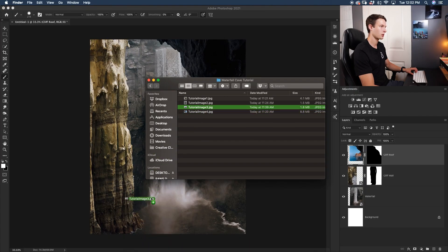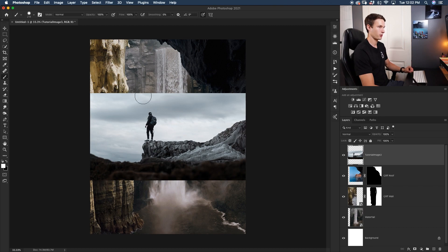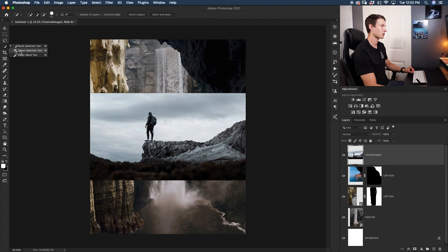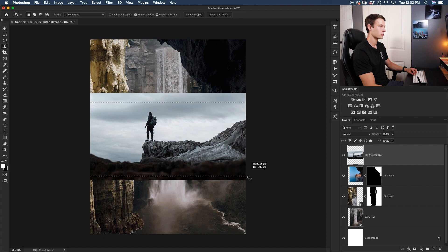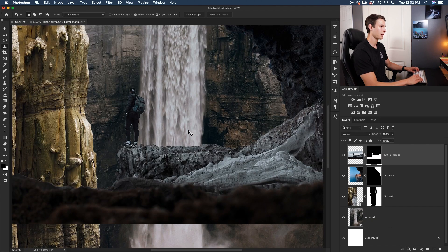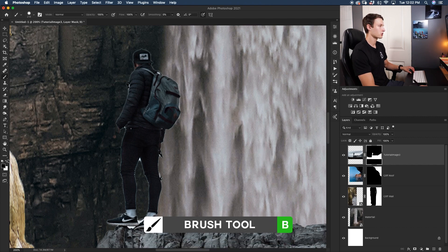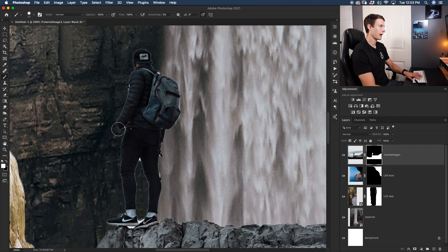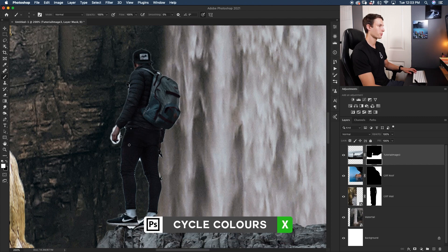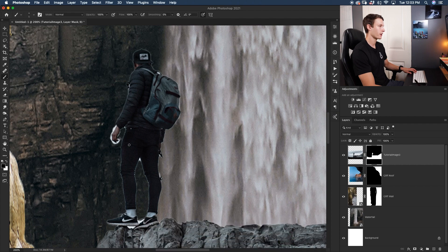Last but not least, we need to add our subject. Go back to your image folder and drag and drop the subject in. We're going to cut out the background using the Object Selection tool — if you're not using Photoshop 2020 or newer, use the Quick Selection tool instead. Click and drag out and Photoshop will make an automatic selection of the subject. Add that to a layer mask. Zooming in, he's missing a hand, so we're going to touch up the layer mask using the Brush tool. Press B, set white as the foreground color, and add back his hand.